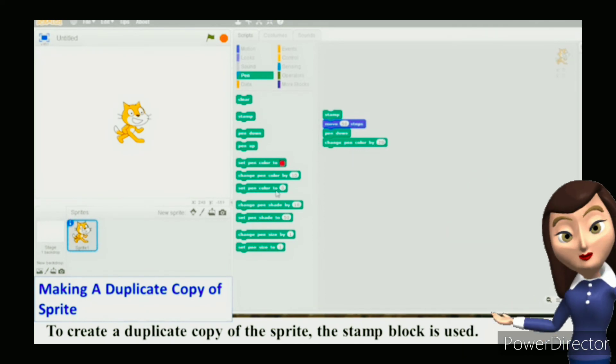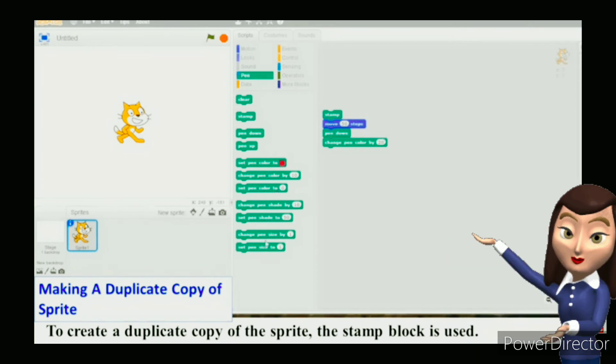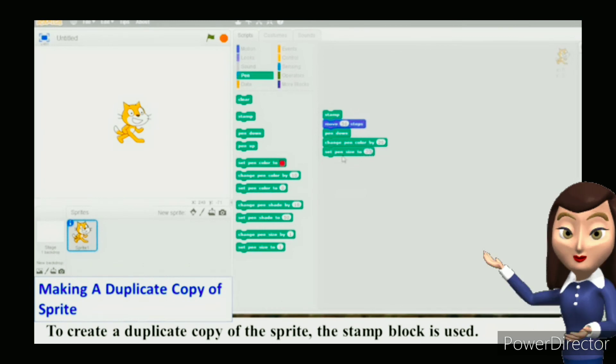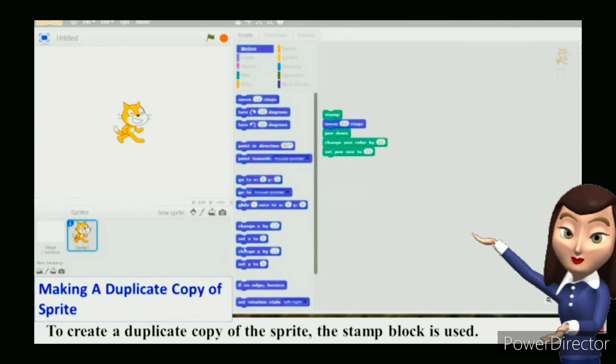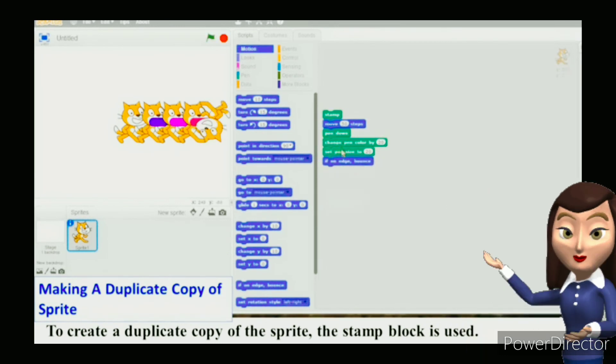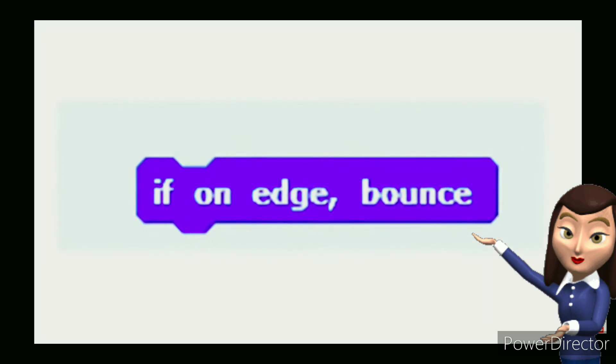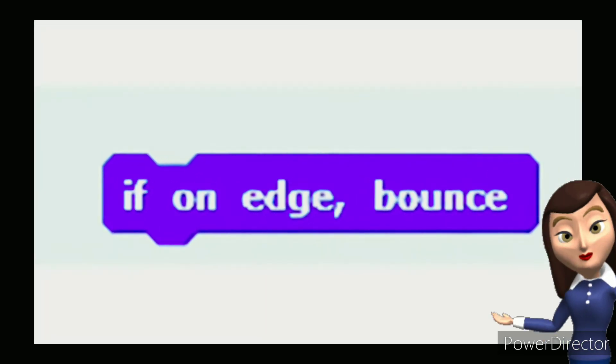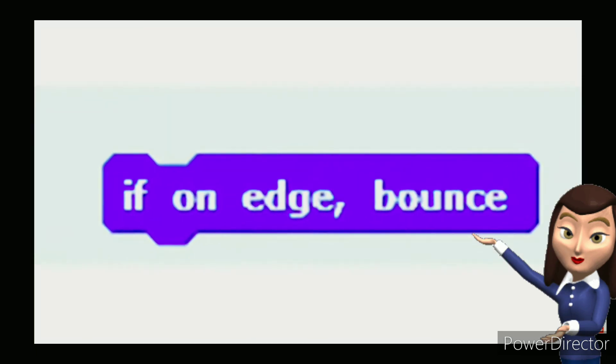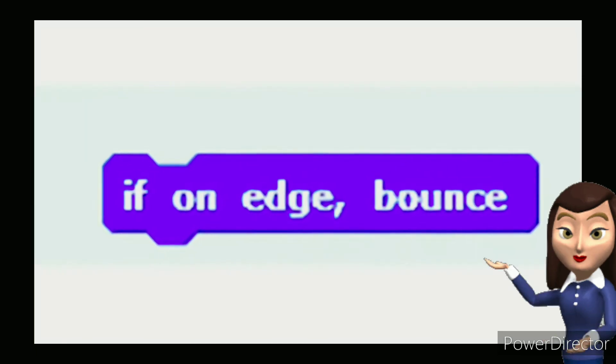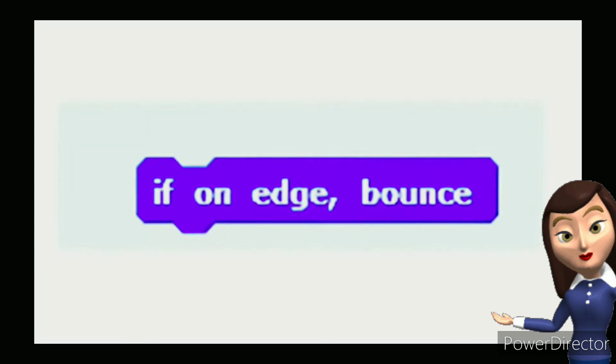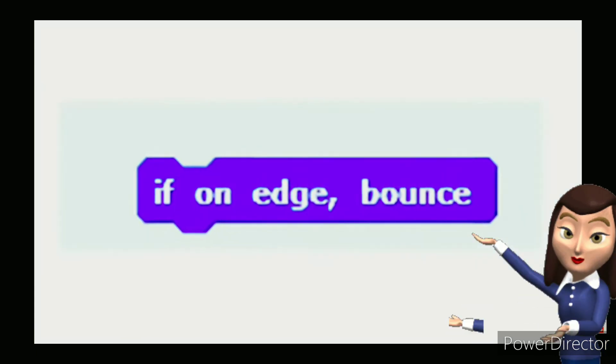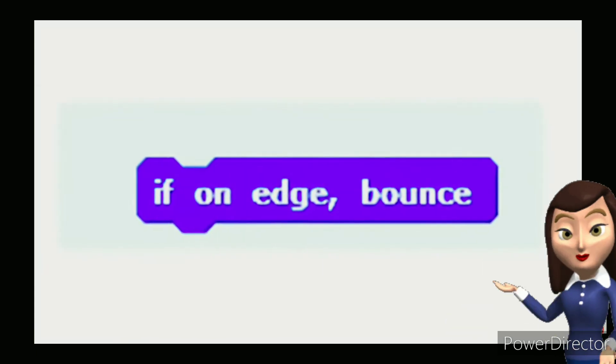Notice, as the sprite reaches the edge of the stage, it will bounce back and change its direction. If on edge, bounce block: This block is in the motion block menu. It is used to turn the sprite in the opposite direction as it reaches the edge of the stage.